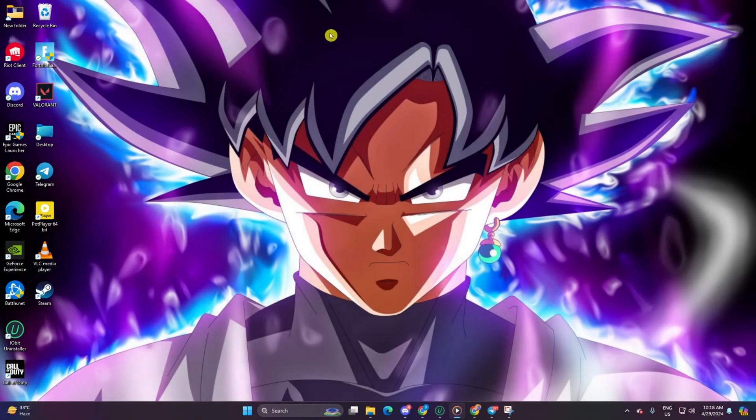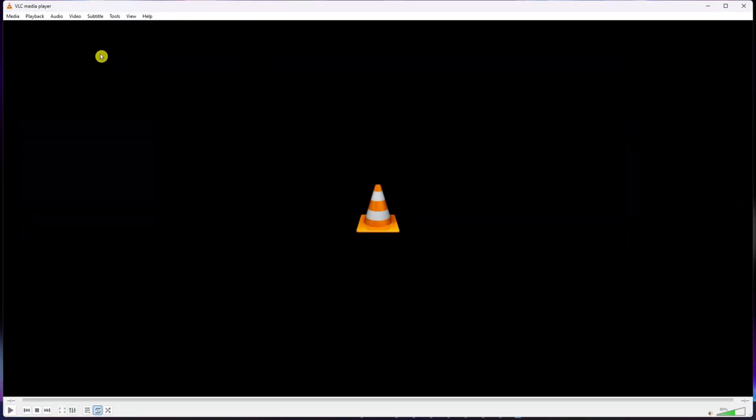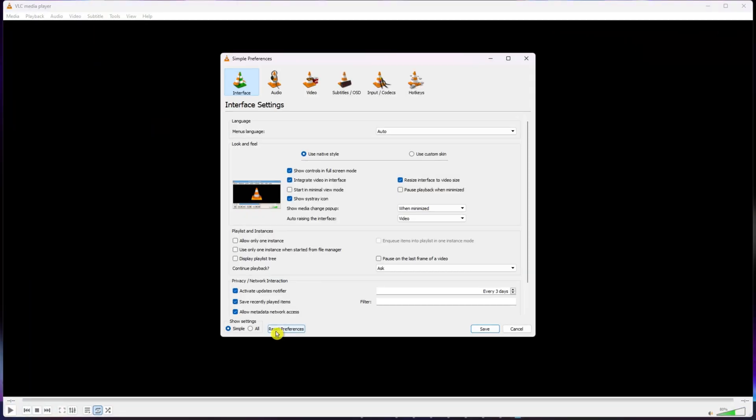Solution 1. Disable hardware decoding in VLC. Open up VLC Media Player once more. Next, click on Tools up top. Then go to Preferences from the drop-down.